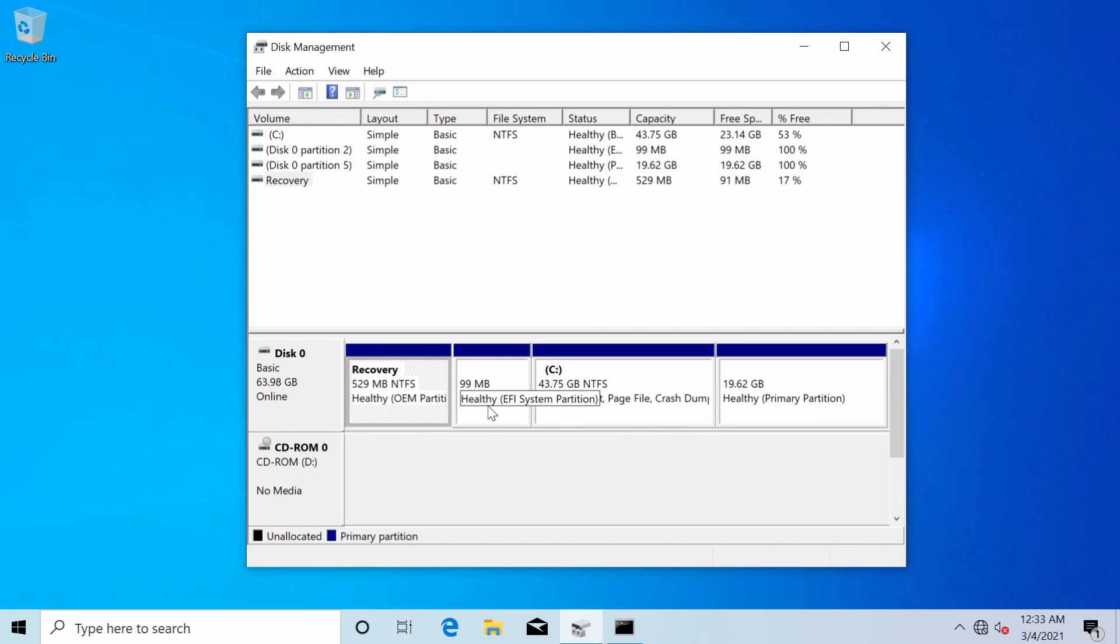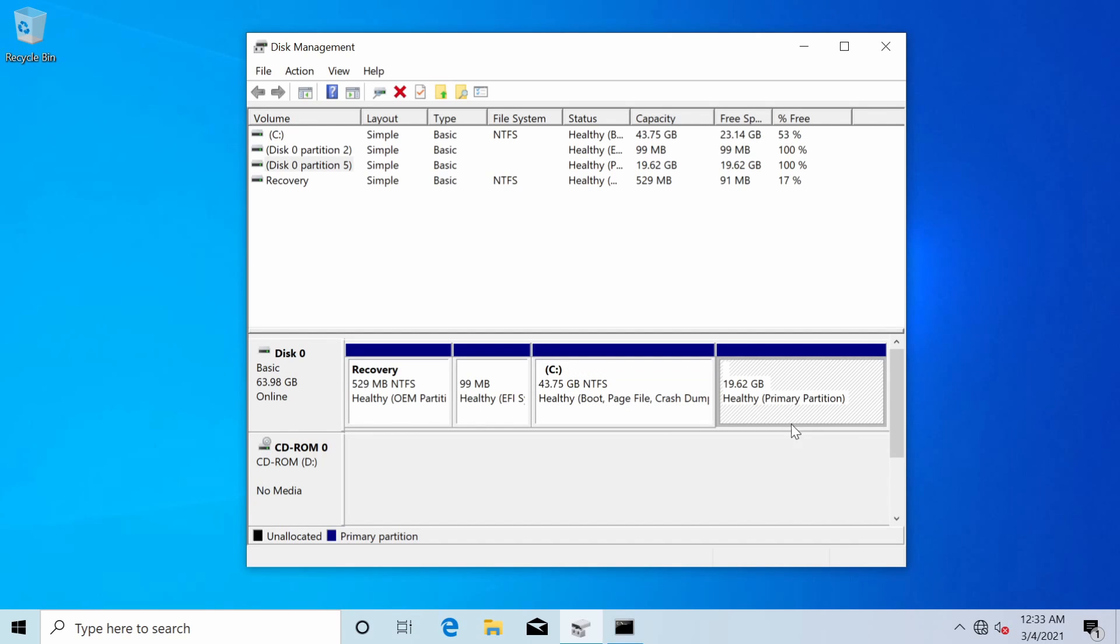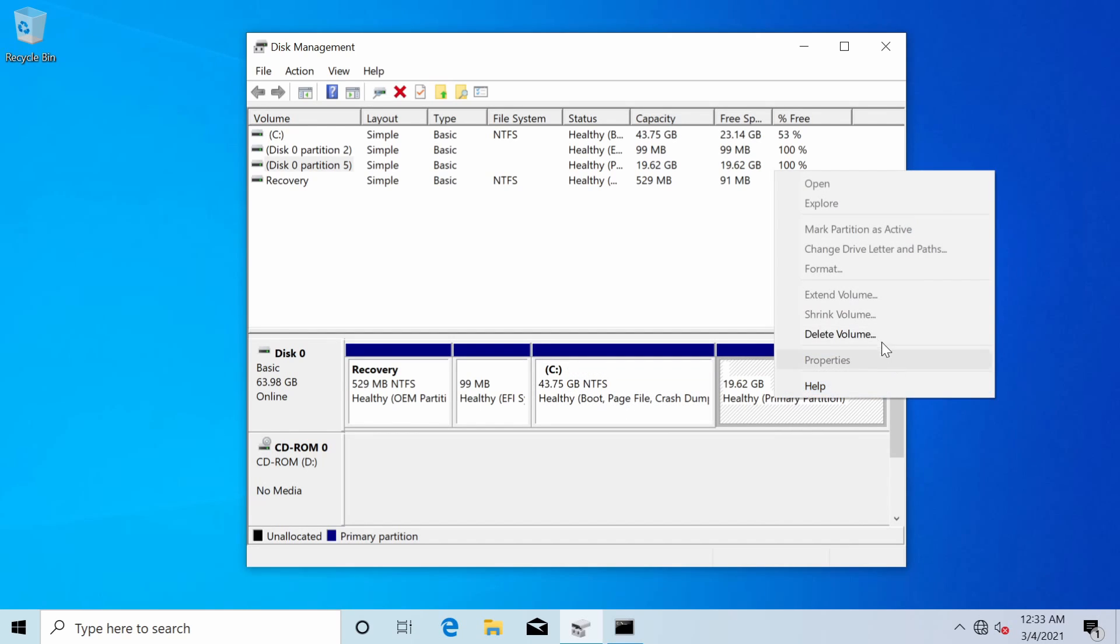One's the recovery, one's the EFI and the last one is the C drive which belongs to Windows.